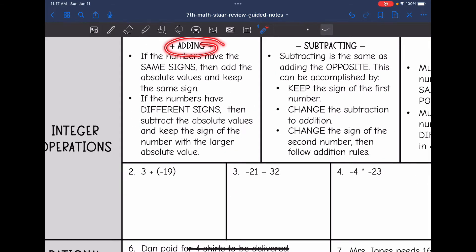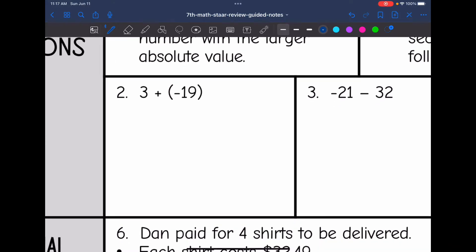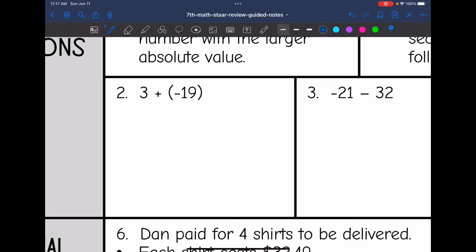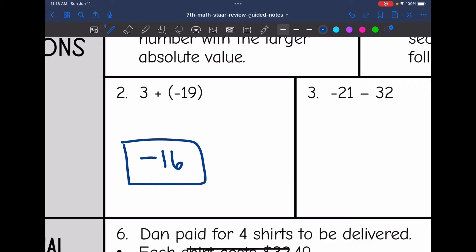If your numbers have the same signs, you are going to add the absolute values and keep that sign. If the numbers have different signs, you are going to subtract their absolute values and keep the sign of the number with the larger absolute value. In this example, we are adding negative 19, which has a bigger absolute value than 3, so the final answer will be negative. Since these are different signs, we subtract: 19 minus 3 is 16, and the answer is negative 16.